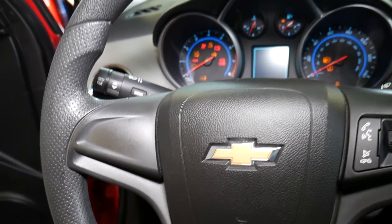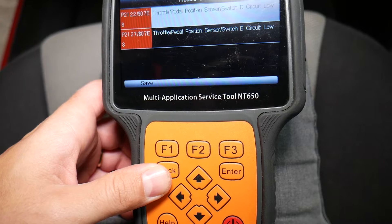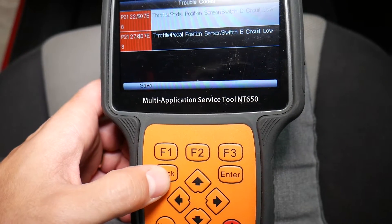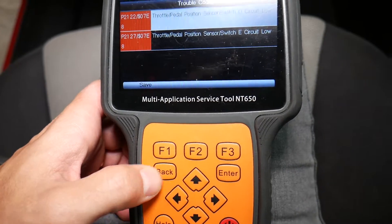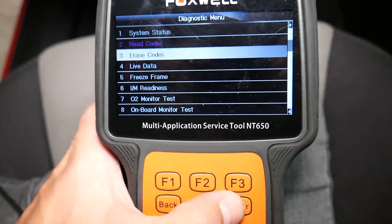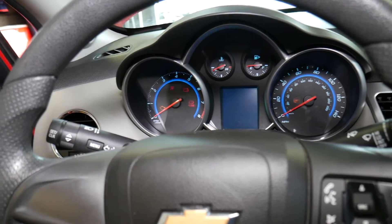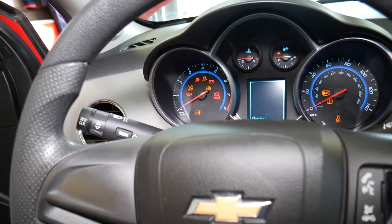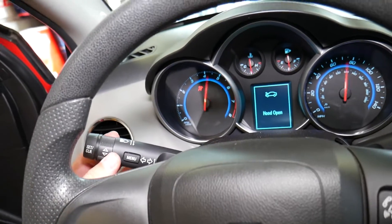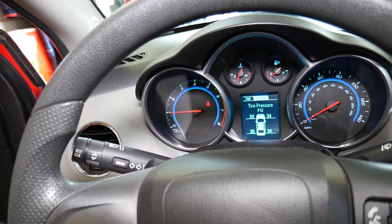Ignition is on. We're going to click erase codes — yes, erase — done. So if I turn the car off and restart it, the engine light shouldn't be on. And the only warning message is the oil reminder. We don't have anything else, and the car is responsive.